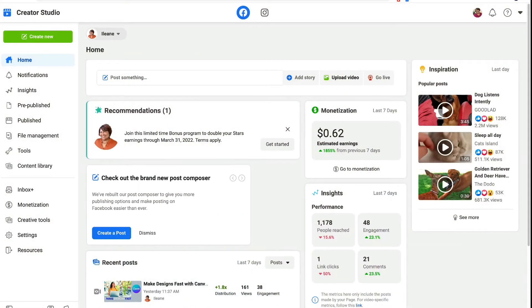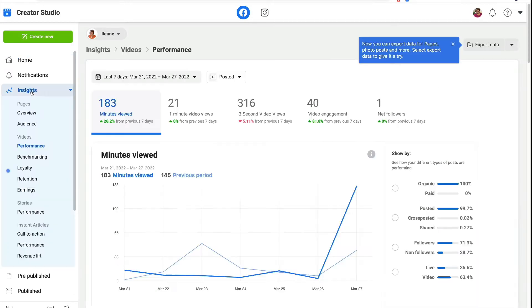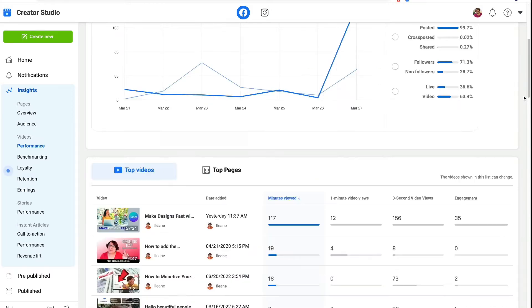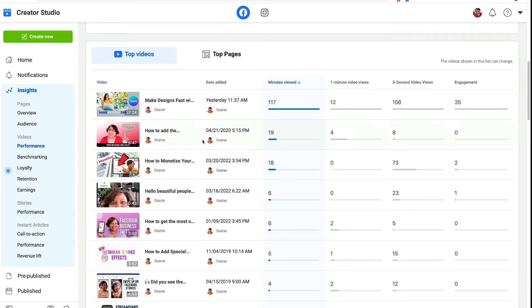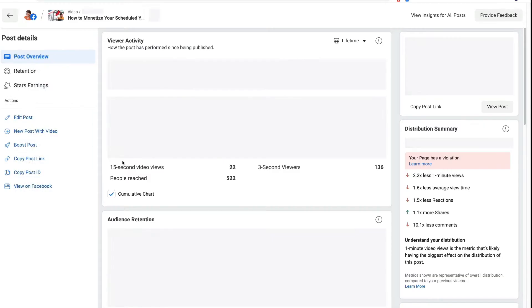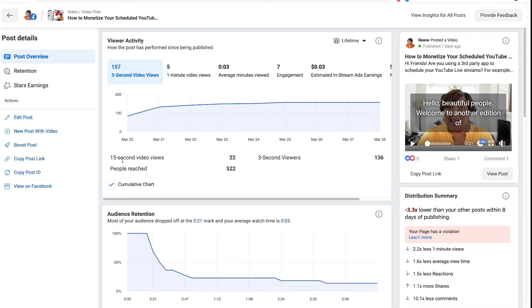So let's head over to Creator Studio on our Facebook dashboard — that's the starting point. So here we are in Creator Studio, you see that up at the top left hand side, and we're going to go into Insights. Facebook likes to move these things around, so I'm just giving you the latest spot where you can find this. I'm going to click on this specific video that I want to get the captions for.